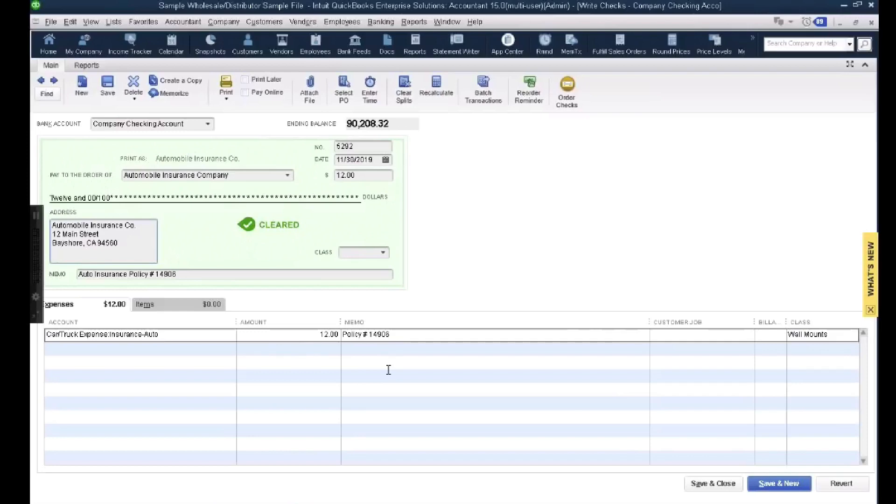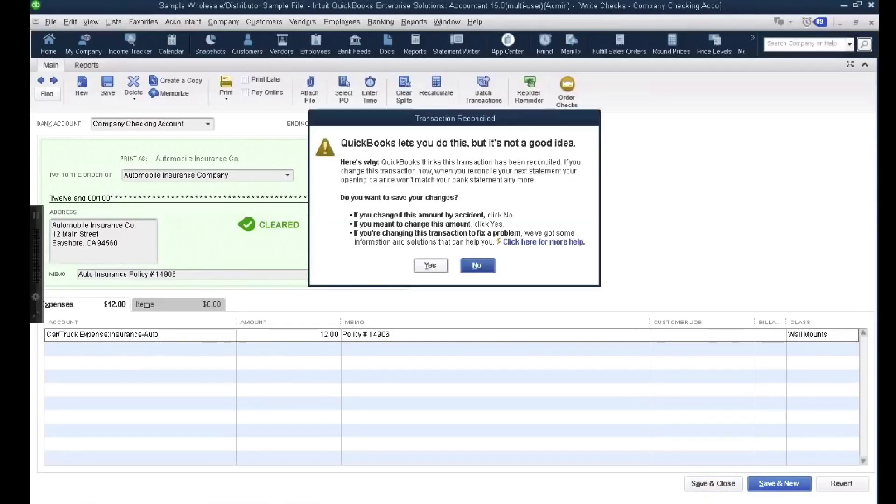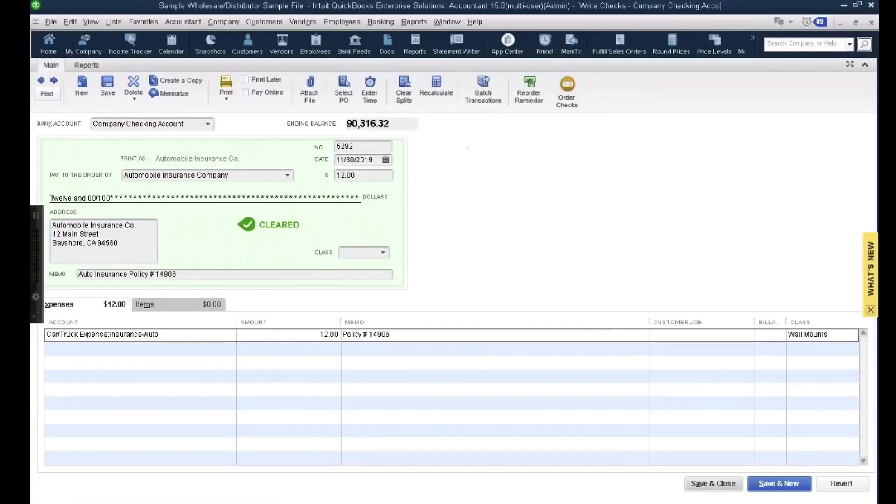So I'm going to change the amount of the check that's already been cleared. I'm going to hit save and close. It gives you a warning saying you shouldn't do this, but you know how it is. Clients don't care about warning, so you say yes anyway.